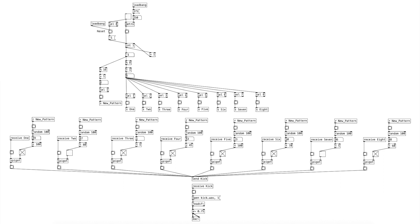So, here it is for all of the notes. As we can see here, beat 1 and 3 have 100% chance of playing. And beat 2 and 4 has very low probability. The other probabilities are arbitrary. Here it is in action.